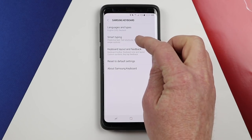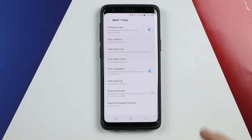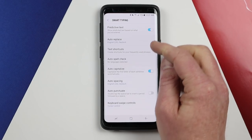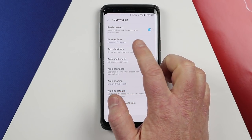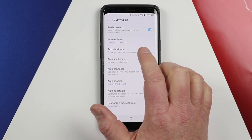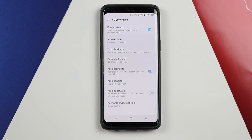Back in the settings, under smart typing, you can adjust your predictive text and other information. Predictive text is on at the top. Down here we have auto-reply, which covers the languages that will automatically change and correct your text.